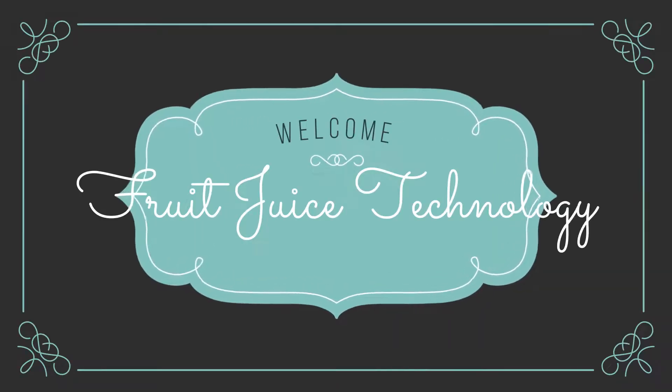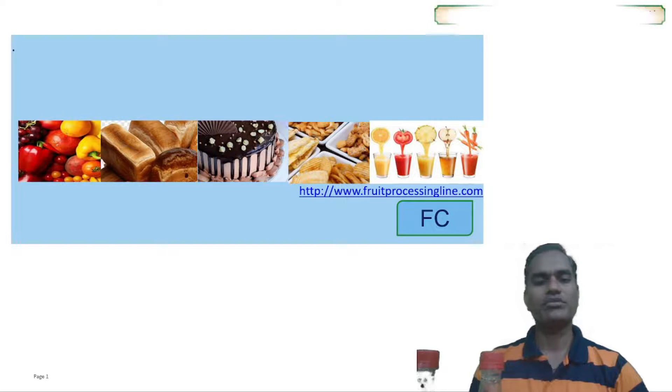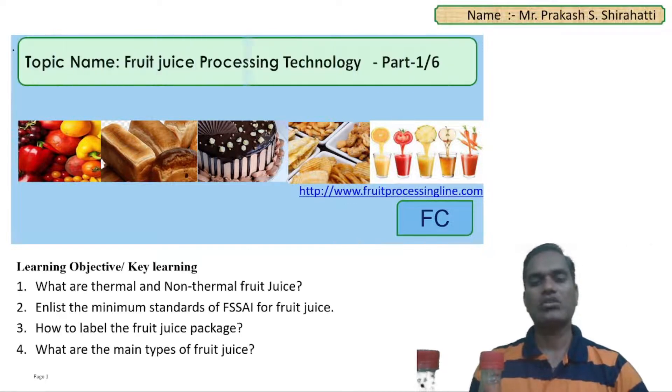Welcome to all of you. I am Prakash Riti. In this video discussion, you will learn the fruit juice processing technology across a total of 6 video lectures.